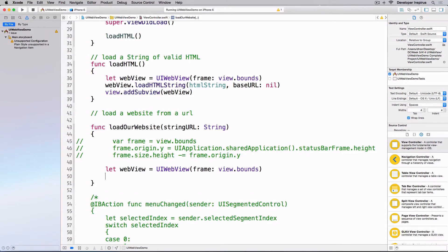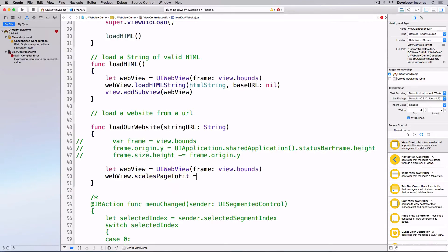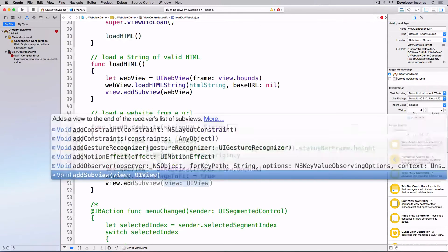I'll set `webView.scalesPageToFit = true`, meaning the whole website fits on the screen canvas, but the user can still pinch and zoom to scale it. Then I'll add it to the view with `view.addSubview(webView)`.